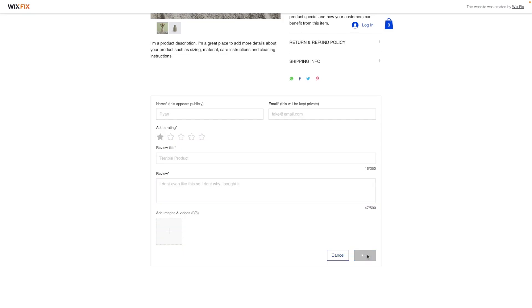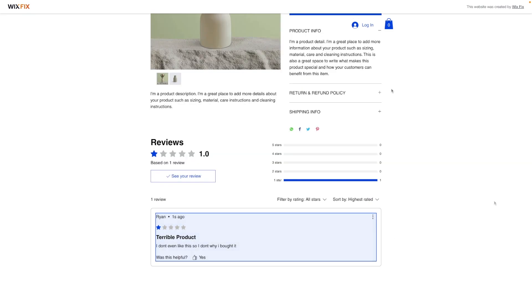Now the one thing I don't like about this app, and the reason I never actually made a video on this because I wanted this to be perfect, is that there's no verification process. For example, I'm not even signed in and there's no proof that I ever even bought the product.